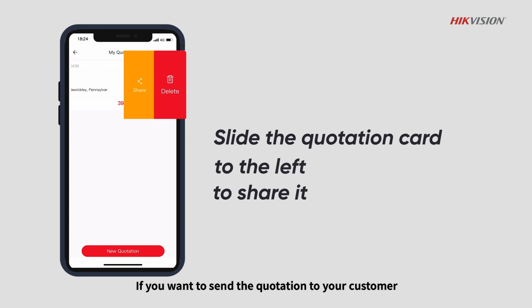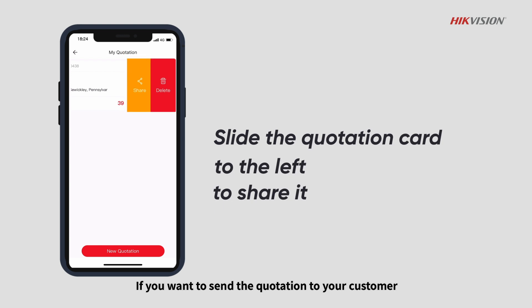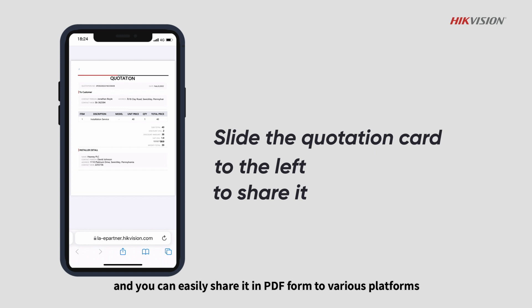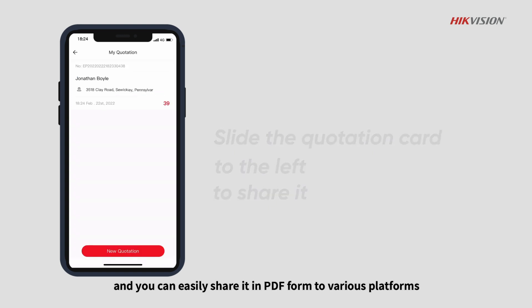If you want to send the quotation to your customer, slide the quotation card to the left and you can easily share it in PDF form to various platforms.